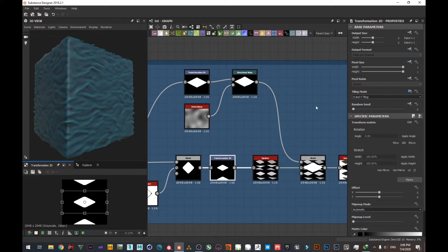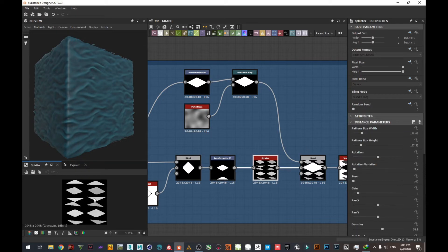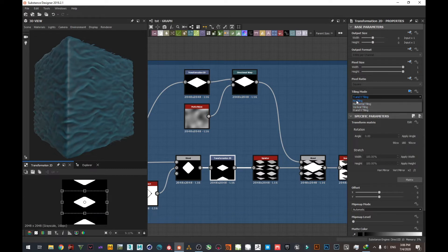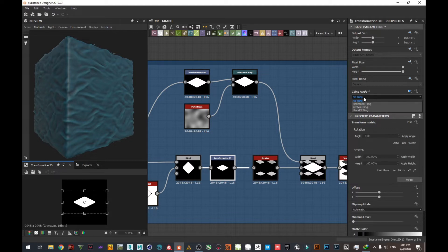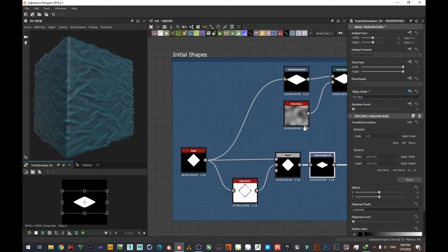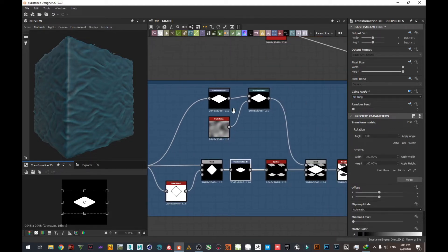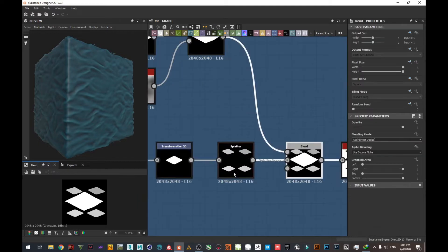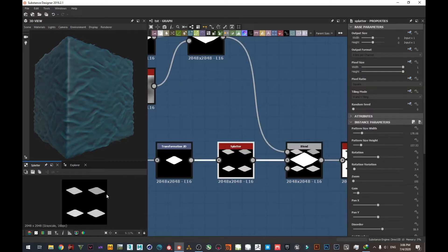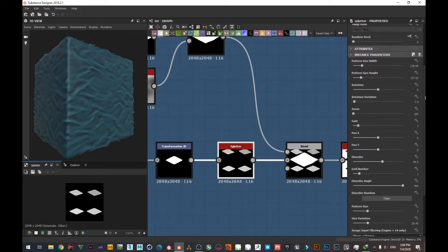It was H and V tiling, which is horizontal and vertical tiling, which will cause problems especially in the splatter. So get rid of it and change it to no tiling. Change this first to absolute, and then change the tiling mode to no tiling mode. Using the splatter, you can see the parameters here.